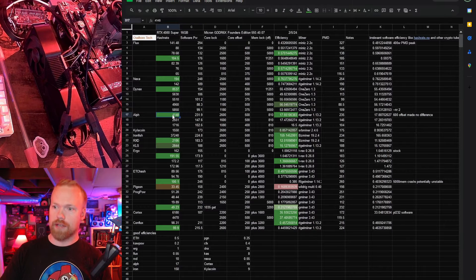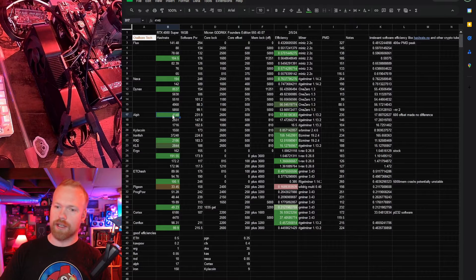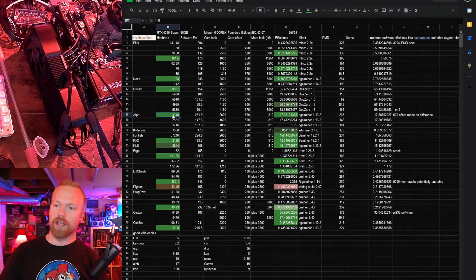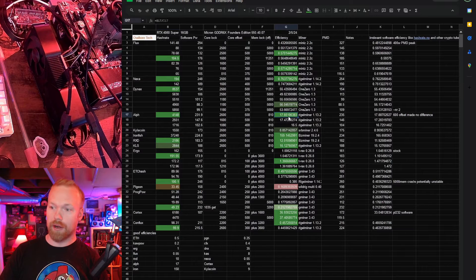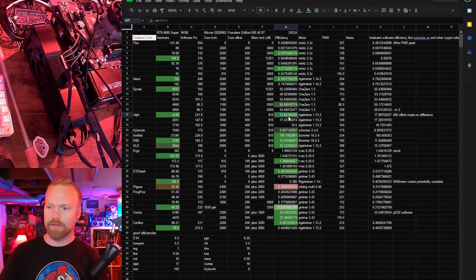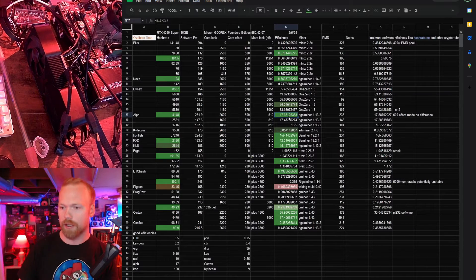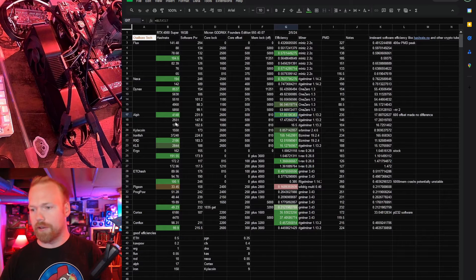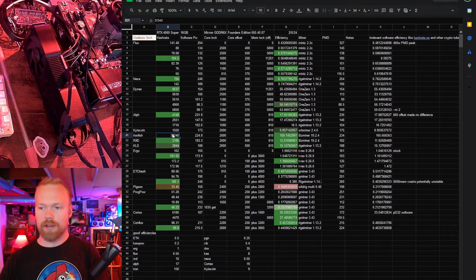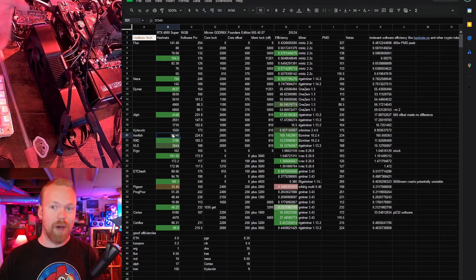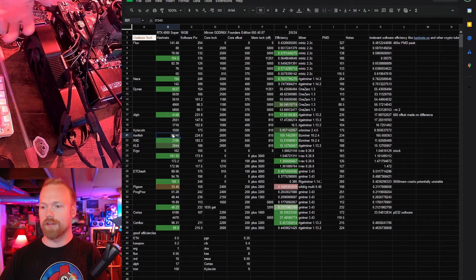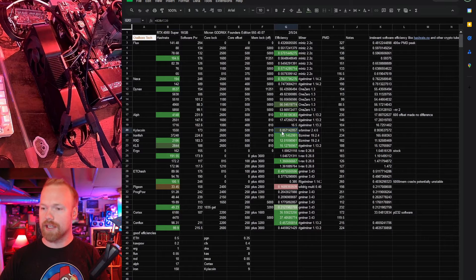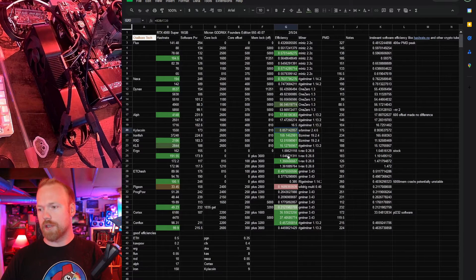Alephium tremendous hash rate. This thing is pulling down three 3070s worth of hash rate at better than 3070 efficiency in a lot of cases. It's very close. Kyla coin I don't know if the hash rate's good. Same with Ironfish. I don't mine them so I don't have a good sense for what's good and bad for density but I do know what's good and bad for efficiency.